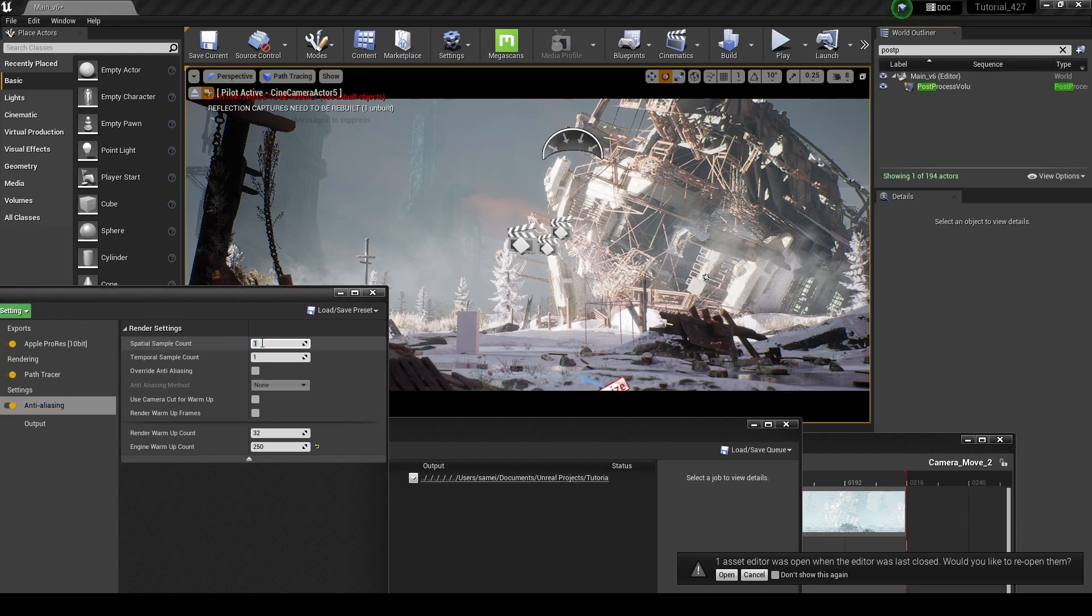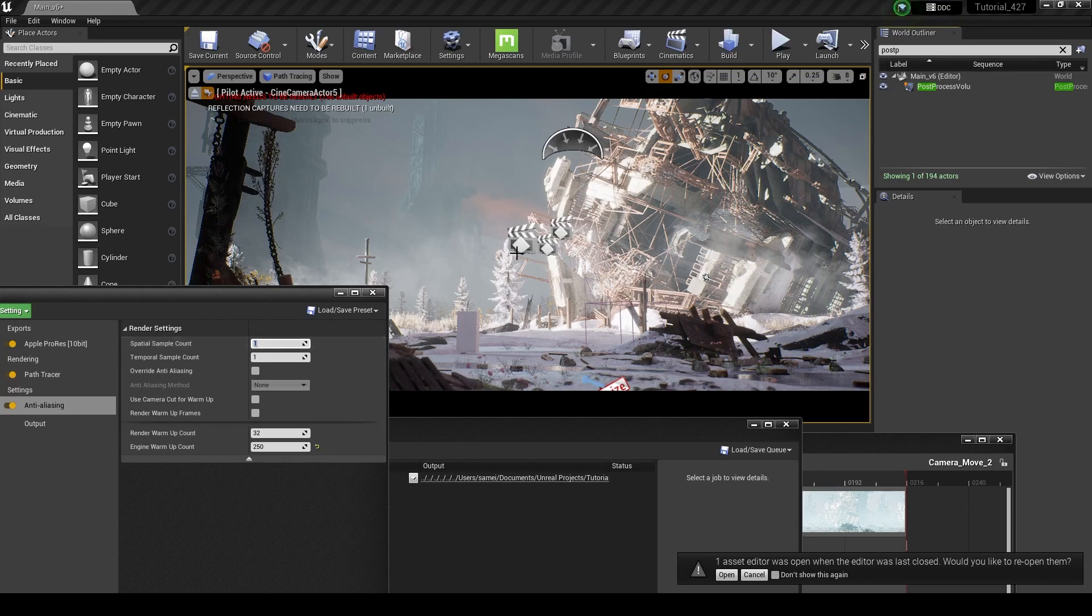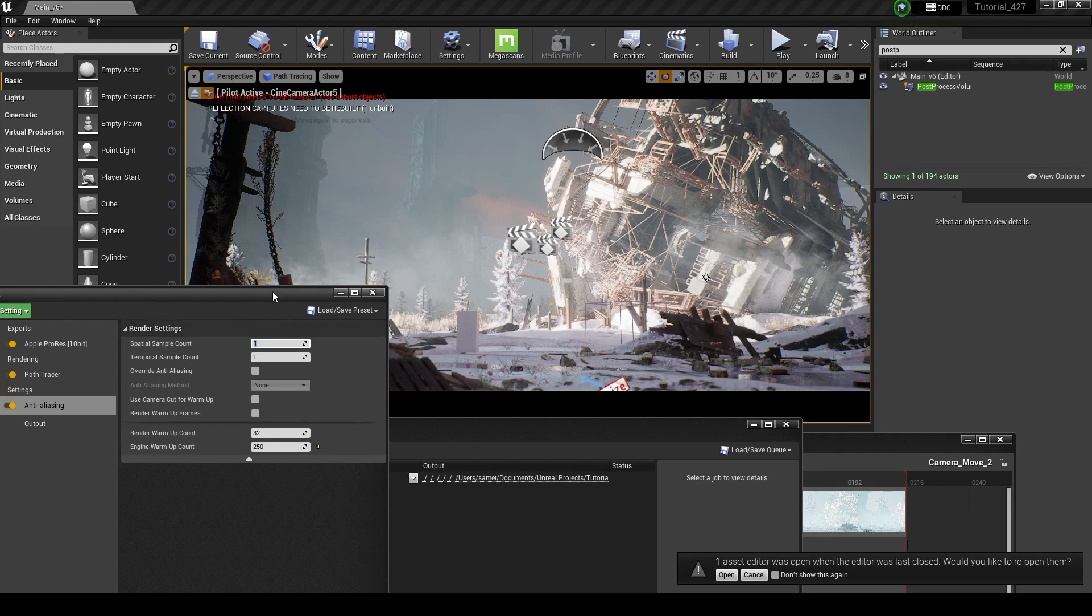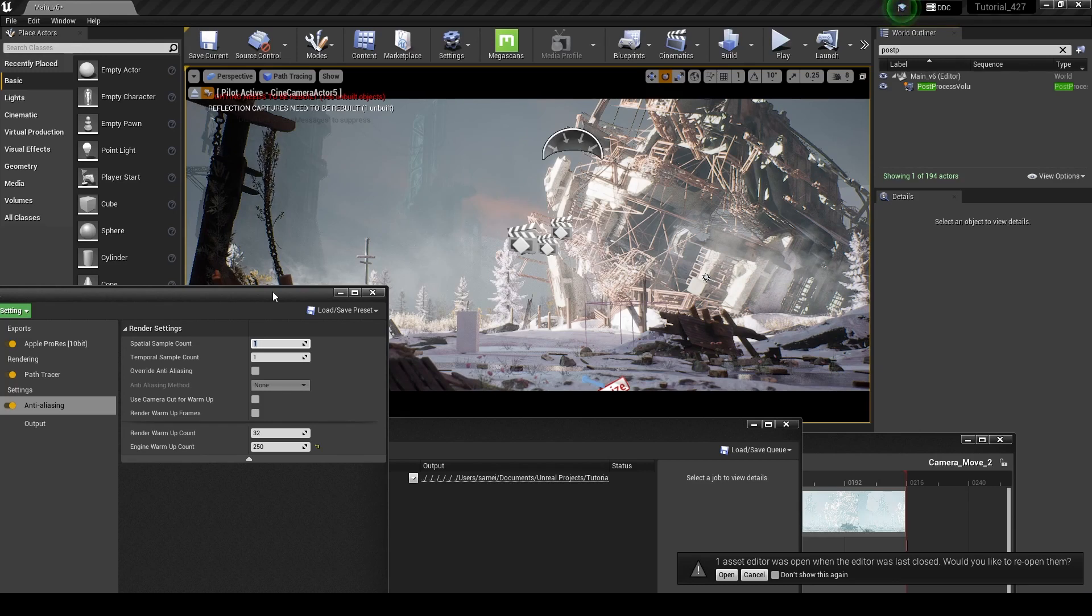So the fewer samples that you have, the quicker your render time is going to be. You want to take that into account because rendering a shot like this is probably going to take around 6 to 8 hours when I'm rendering with 121 samples. If I'm rendering with 500 samples, that's going to pretty much take all day, I would imagine. I've never actually tried it, but you want to keep that in mind when you're rendering.